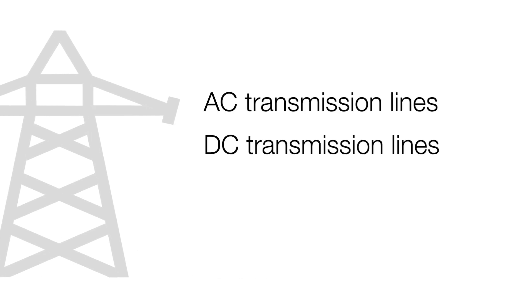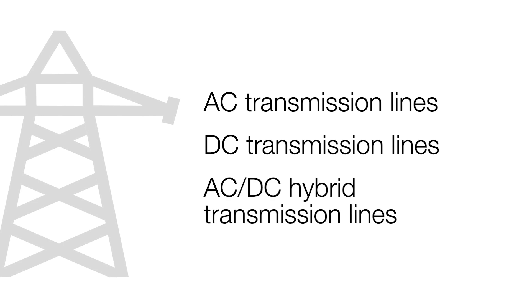Typical applications include AC transmission lines, DC transmission lines, and AC-DC hybrid transmission lines.